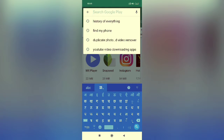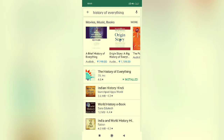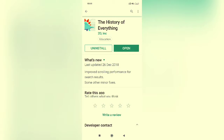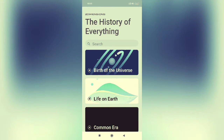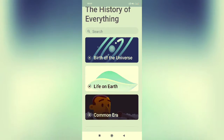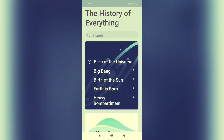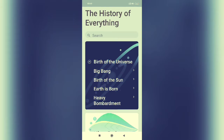I have typed the name of the 'History of Everything' app. Click on it — you can see the History of Everything app. This app is very useful for students of all ages. You can see there are many topics, like the birth of Earth.